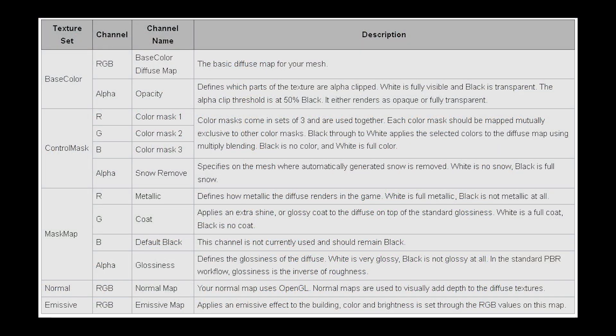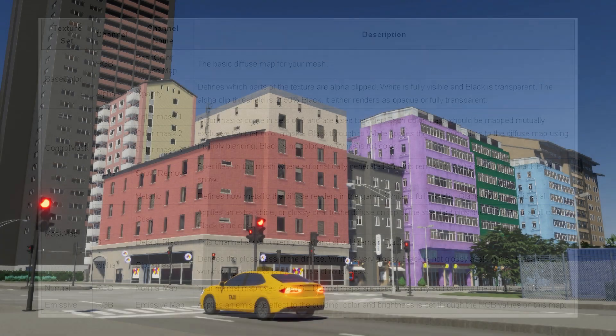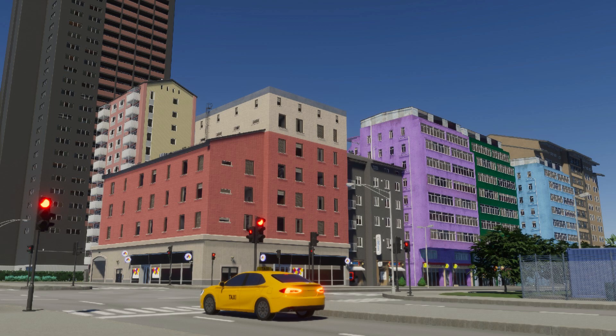Here is a quick breakdown of the textures. Base color adds the main color to your asset, and the alpha channel controls transparency. Control map lets you control the color overlay and snow coverage. Mask map adjusts metallic and gloss effects. Normal brings out surface details like bricks and tiles. Emissive makes certain areas glow at night, which is great for things like windows or signs. Getting those textures right is essential to making your assets look professional in the game.